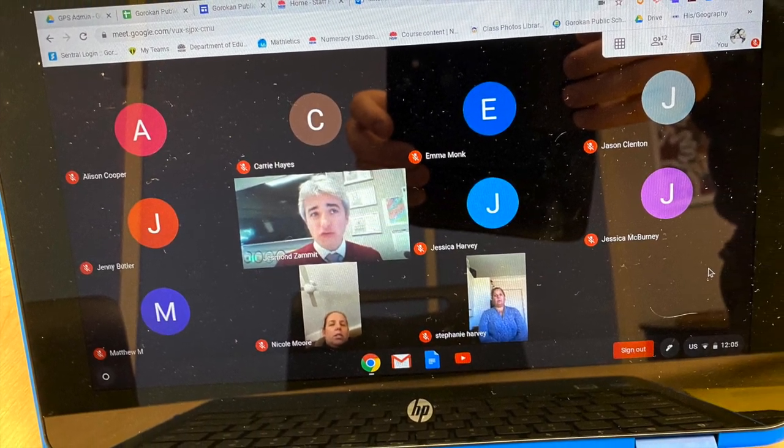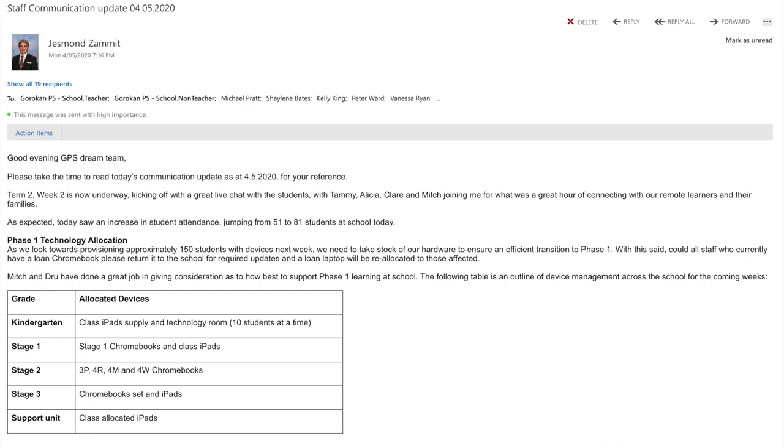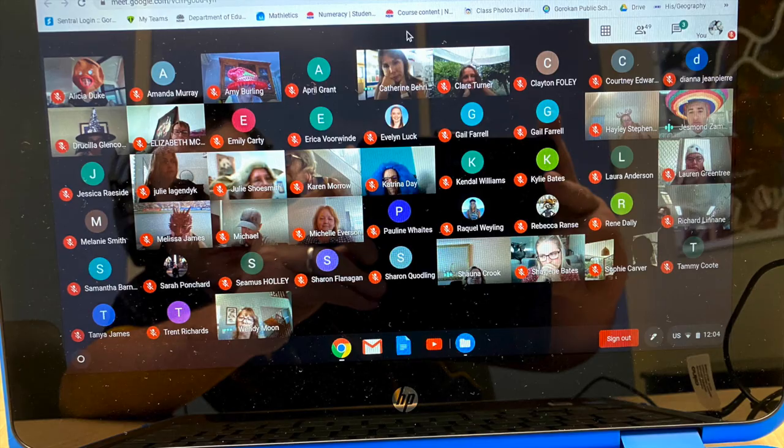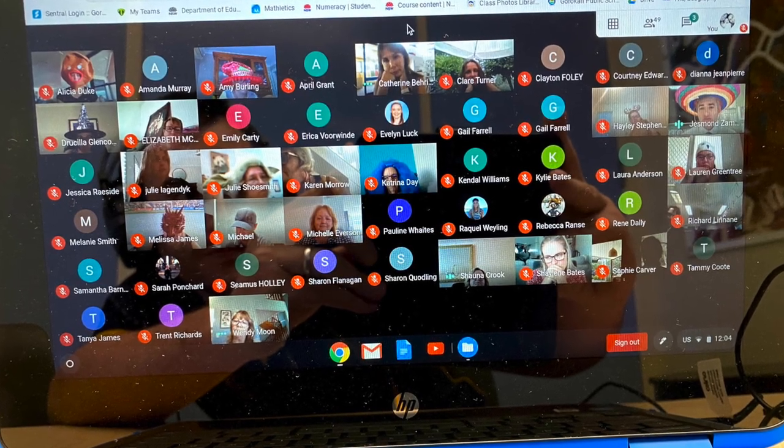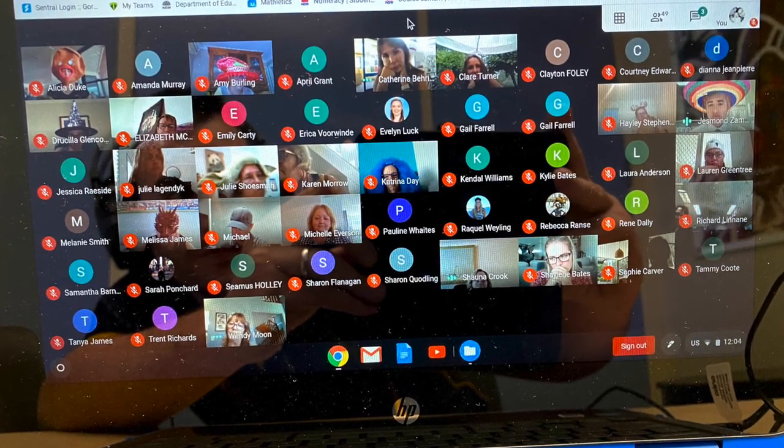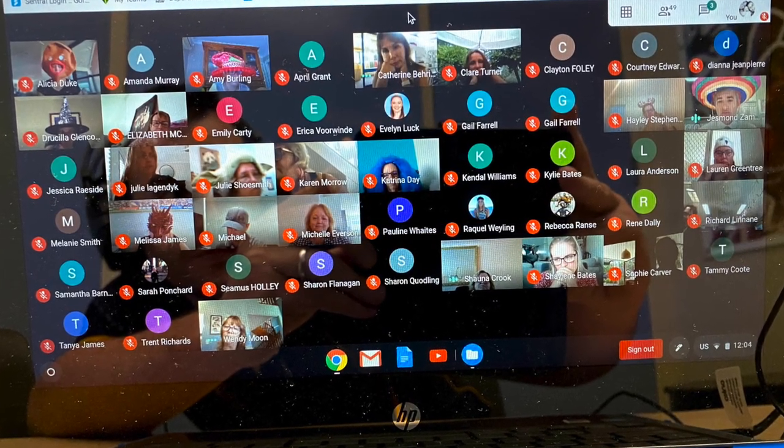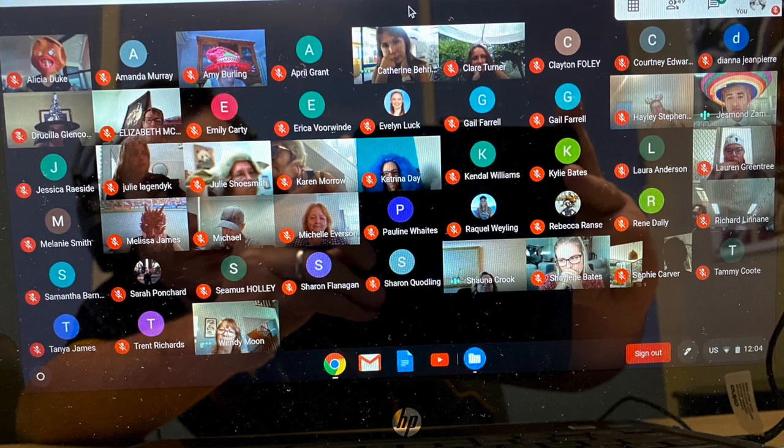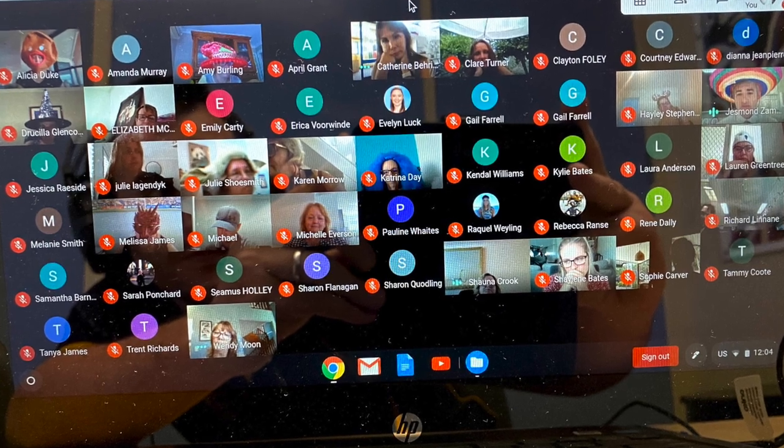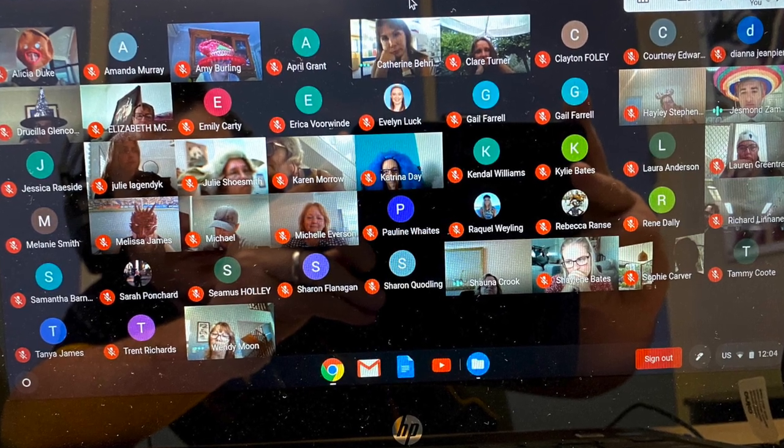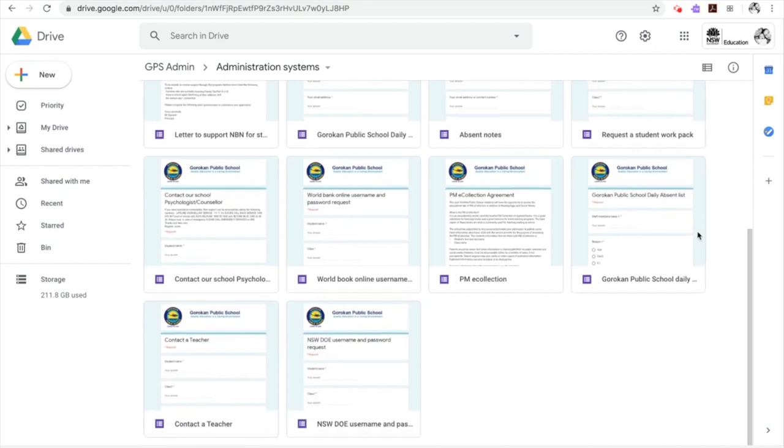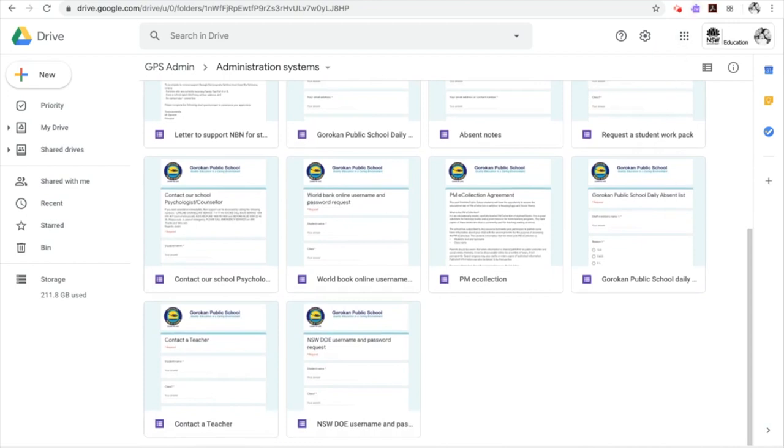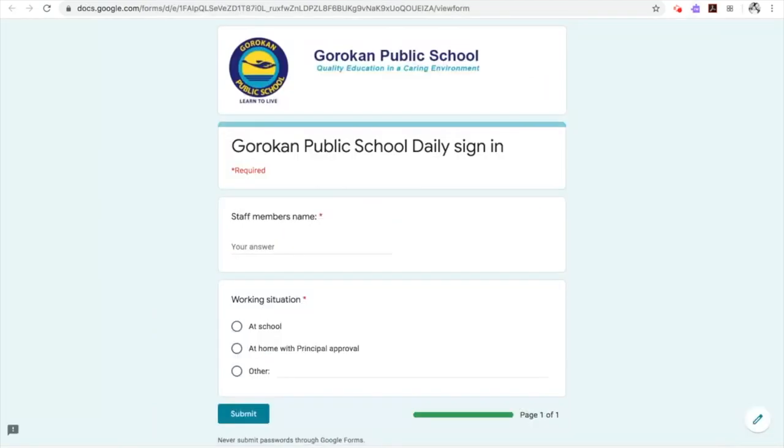Teachers provided weekly check-in chats with all parents and students. The staff stayed connected through daily communication and weekly online meetings, ensuring our staff were updated with the latest information. We saw all our school management systems transferred to online.